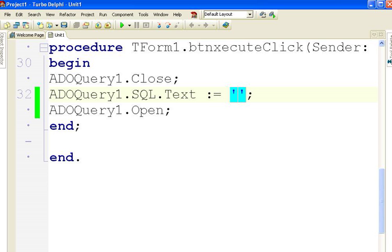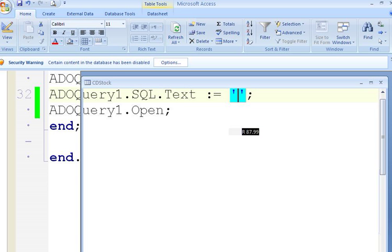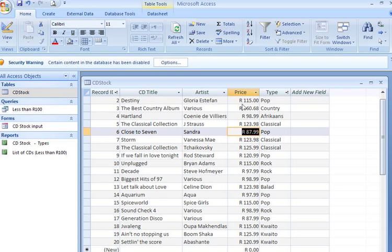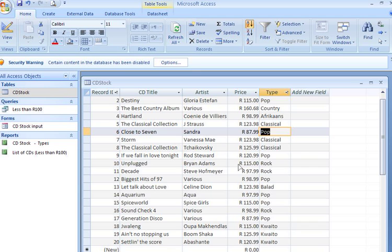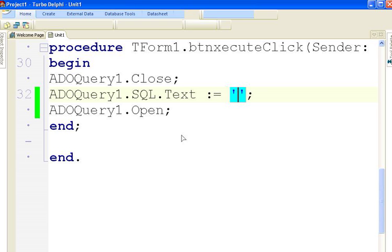So what would I like to do? I would like to take pop, add it to pop, all the pops added together, the price, all the classicals added together, everything added together according to type. So I'm going to do this in Delphi.